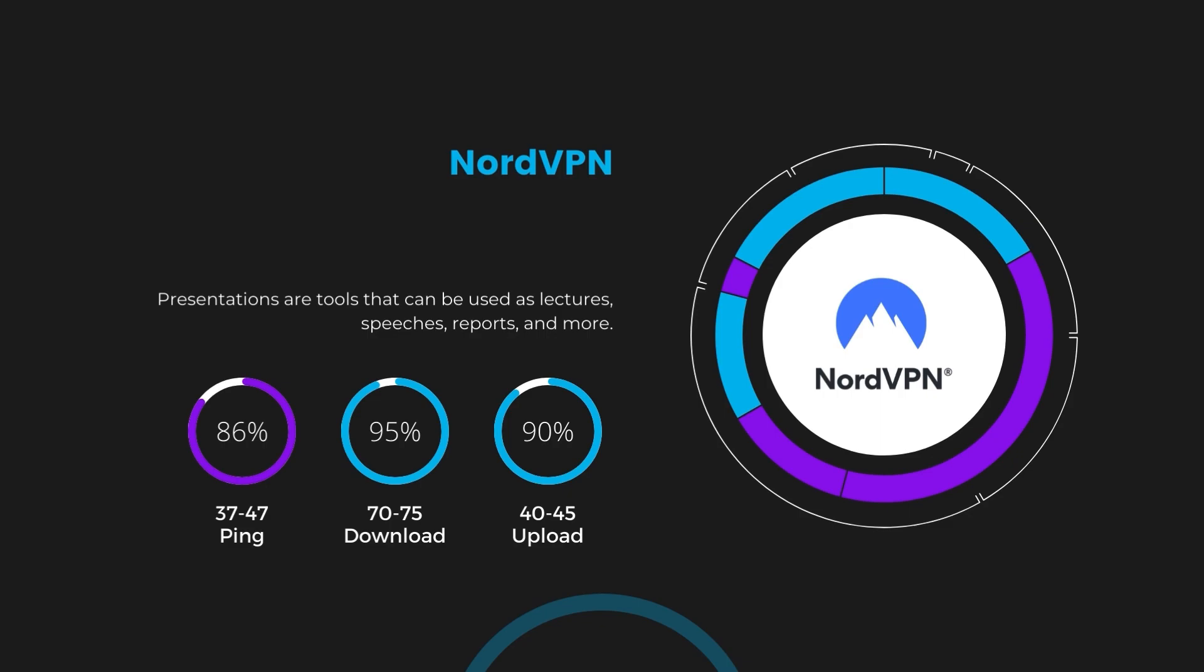Despite the slight latency uptick, NordVPN maintains commendable download and upload speeds, registering at 70 to 75 megabits per second and 40 to 45 megabits per second, respectively. This efficiency is attributed to NordVPN's NordLynx protocol, ensuring users of Geo Cinema can enjoy rapid browsing and streaming with minimal interruption.